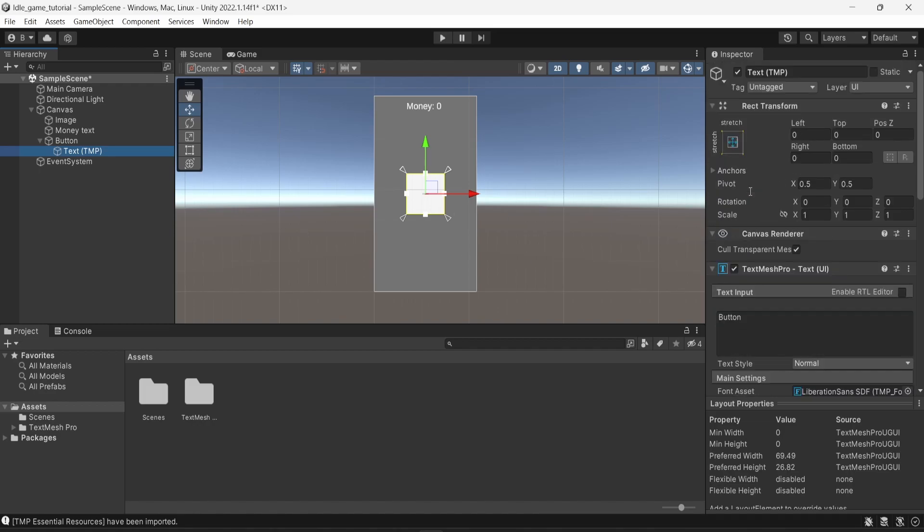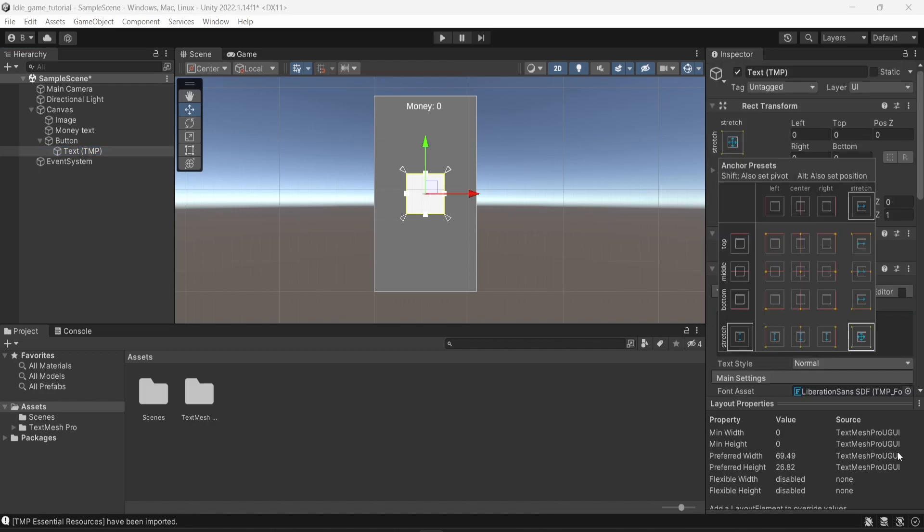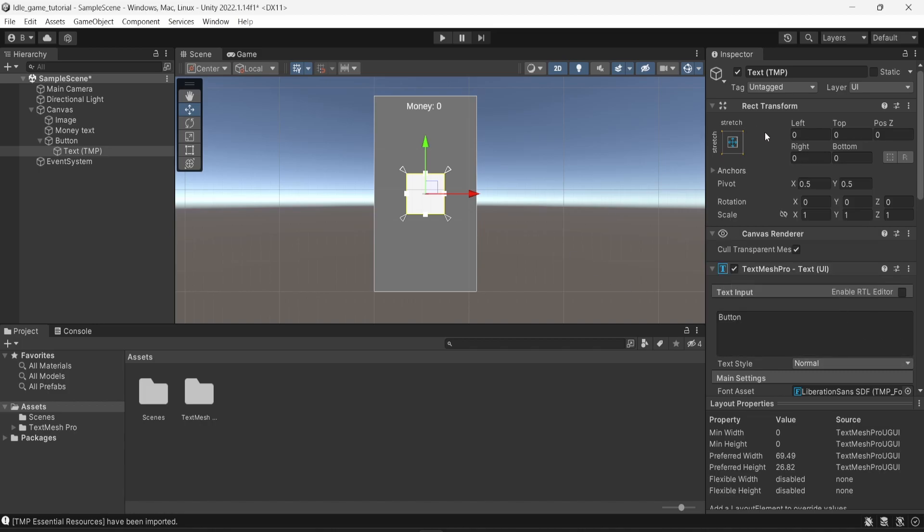So by default, the text is using the stretching method that we saw earlier. So it means that it will always adapt to the size of its parent, in this case, the button.